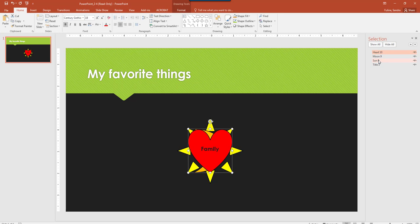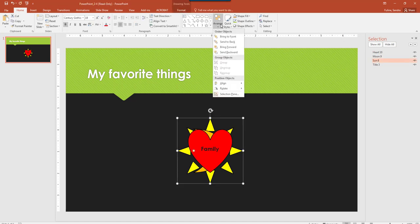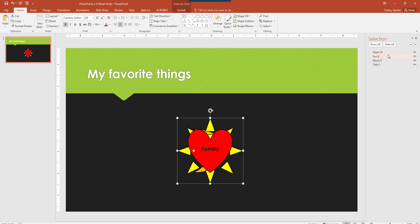And then in the middle, we are looking to have the sun as second, so I'm going to click the sun, and then click Arrange, and then click Bring Forward. So now you have Heart, Sun, Moon, and then the title is in the back.